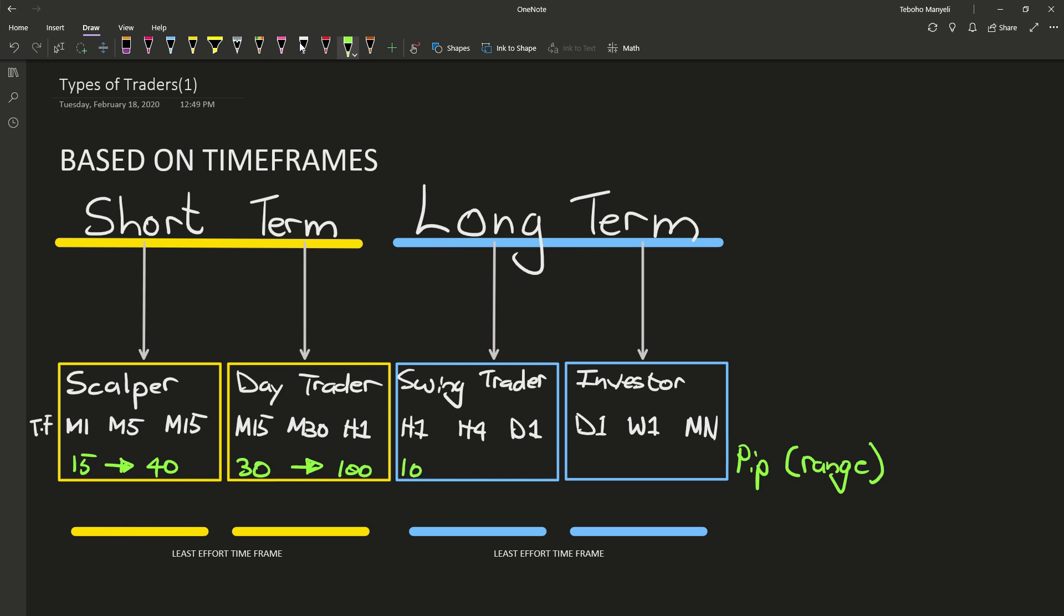Your swing traders will then be looking for anything from 100 pips all the way up to 500 pips, and it could be more. And then your investor type traders are looking for 300 pips all the way into the thousands of pips. So this really gives you a perspective of why these people will stay longer in the market and why they're using bigger time frames.